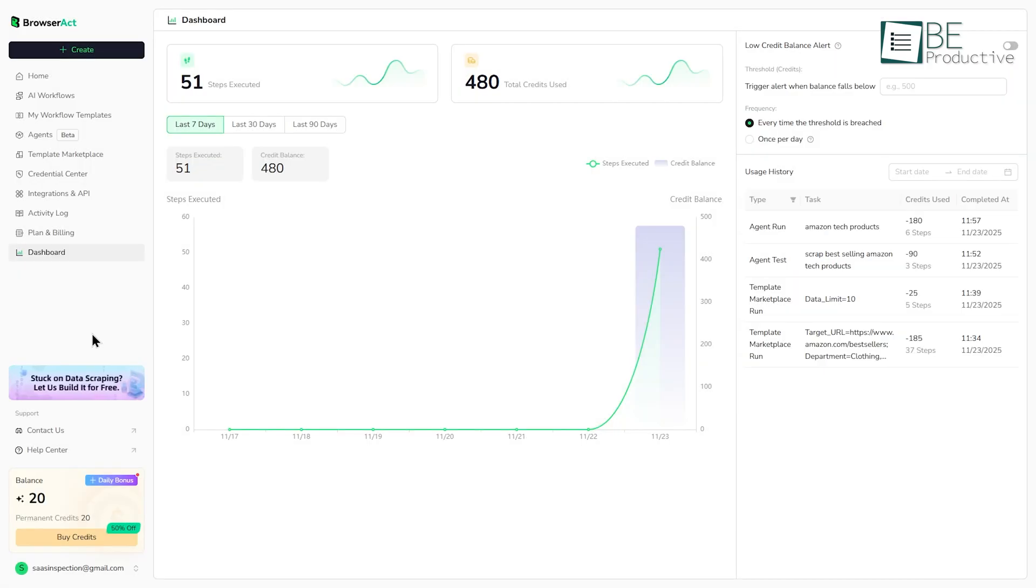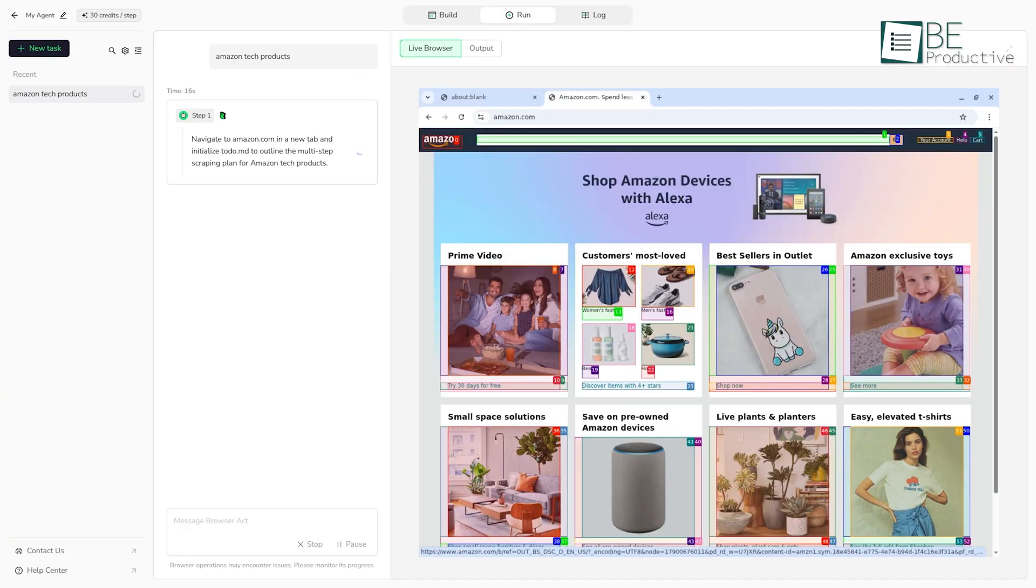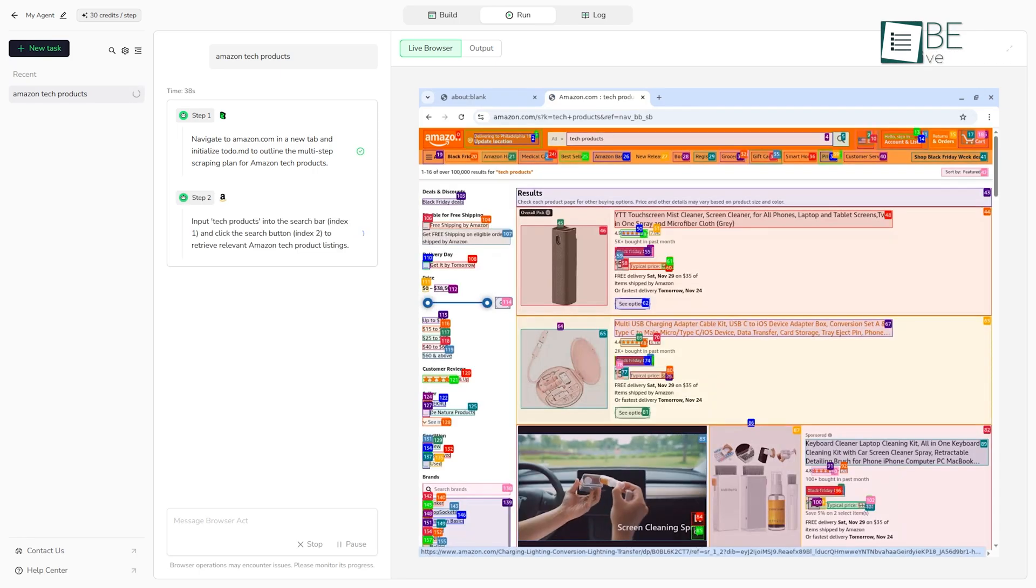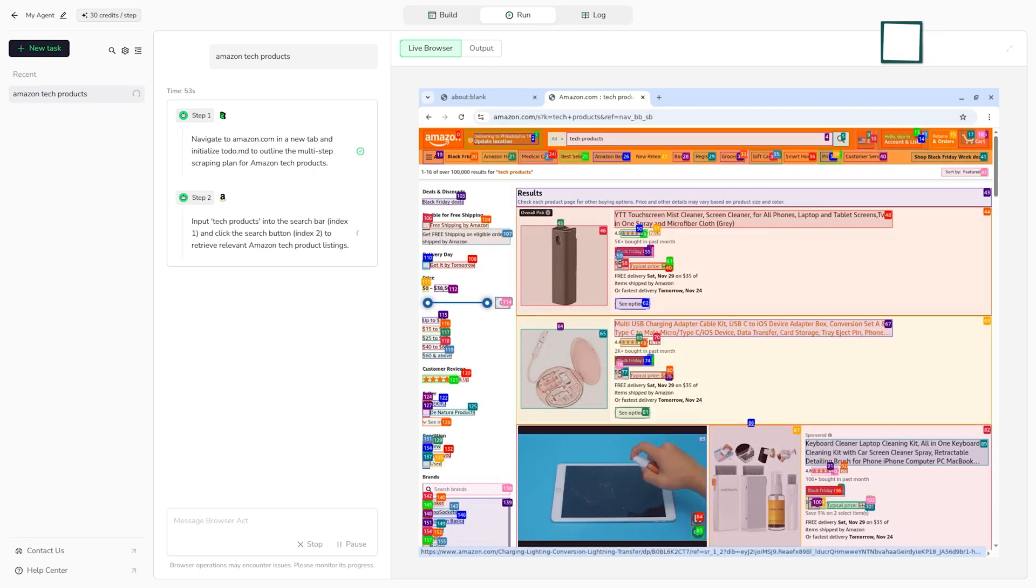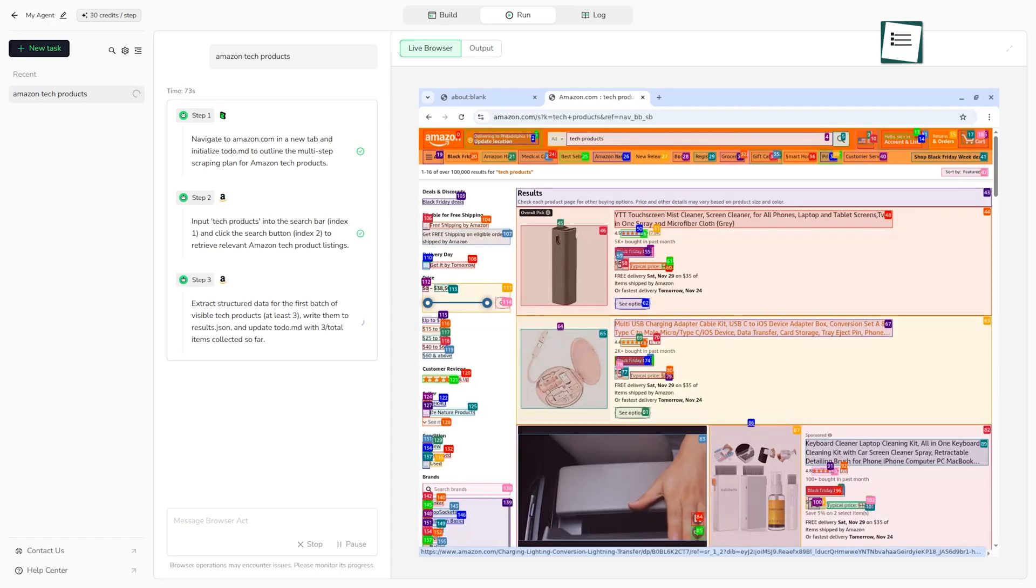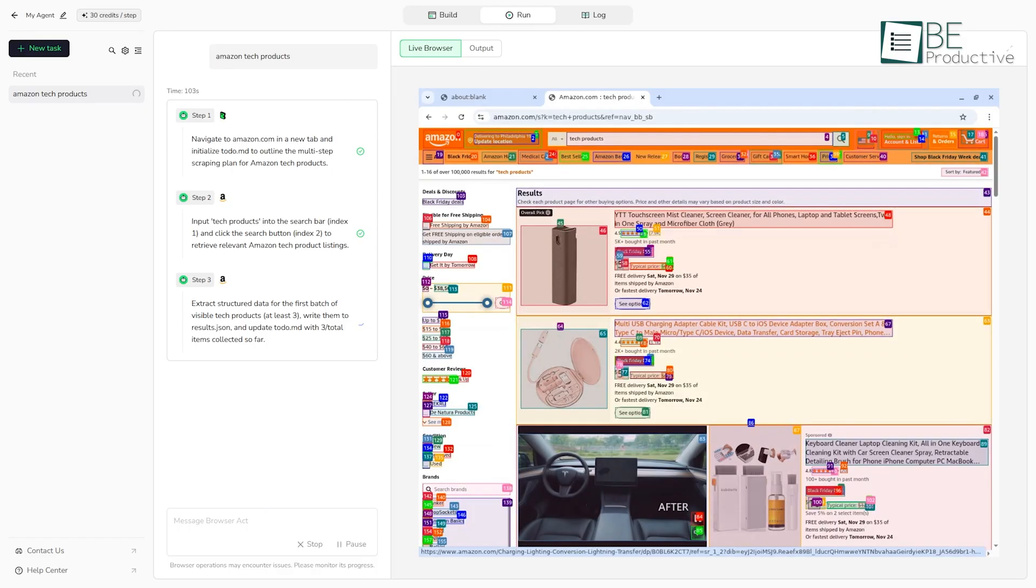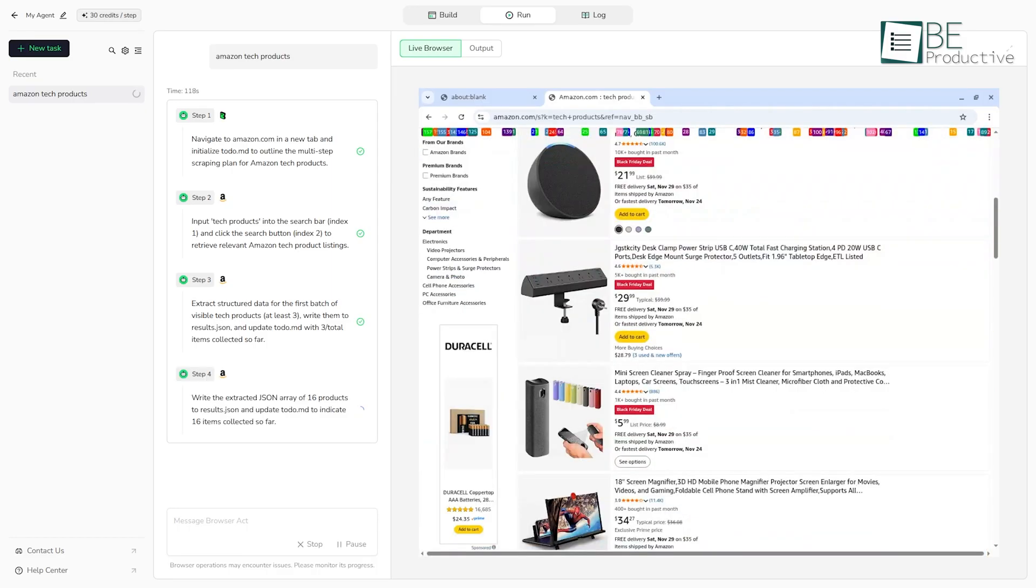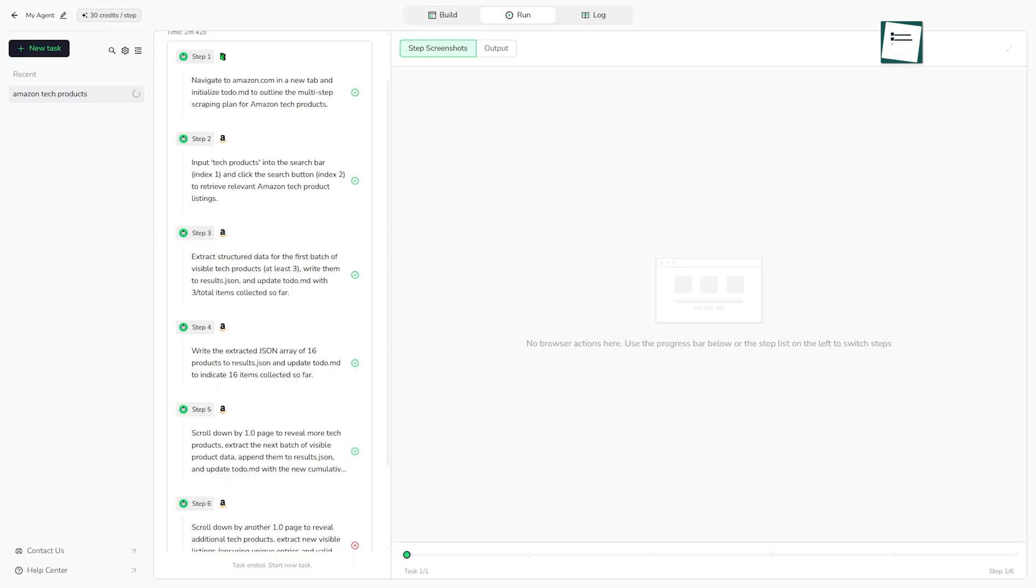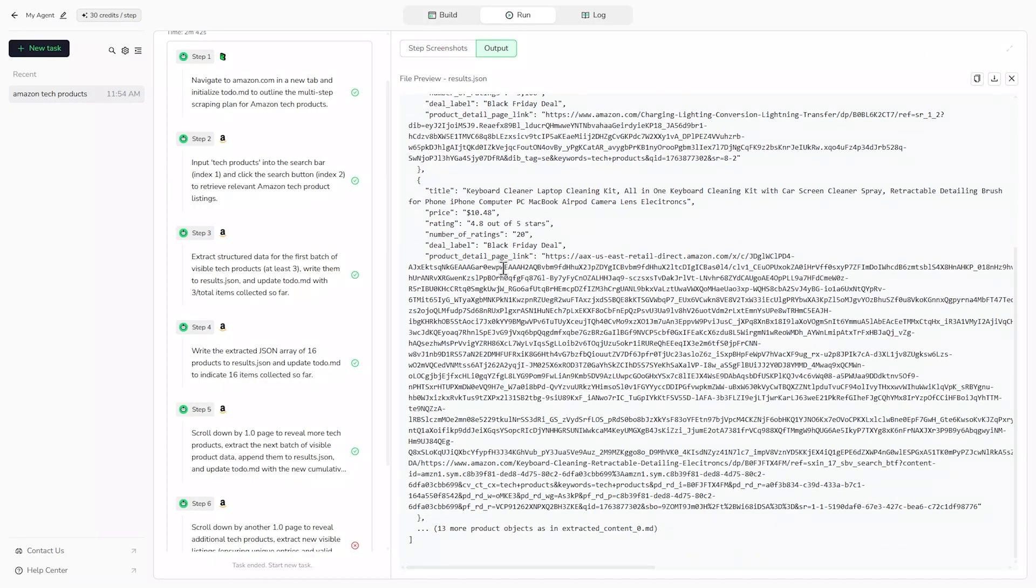Now, we should also talk about a few other limitations, too. This tool is not really designed for real-time, high-frequency scraping, like a stock ticker. It's more for tasks you run every few hours or once a day. And while its AI is very good at adapting, some websites with extremely heavy bot protection might still pose a challenge. And if you're building very complex, multi-step agents, there can be a bit of a learning curve to get your plain English instructions just right.